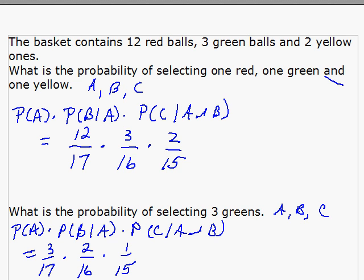You see the difference here? In the first case — picking red, green, and yellow — the different colors had nothing to do with each other except that once you've drawn one, there are fewer left to choose from, so you see the change only in the denominator. Here, when picking three green ones, the numerator is affected as well.